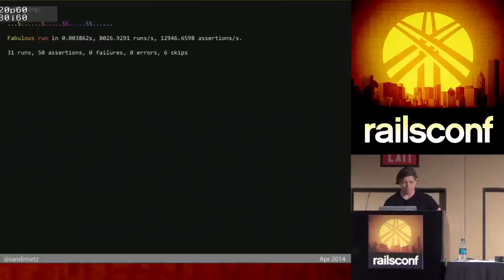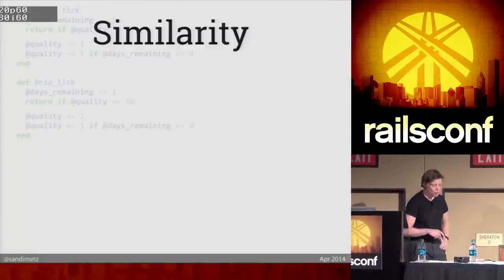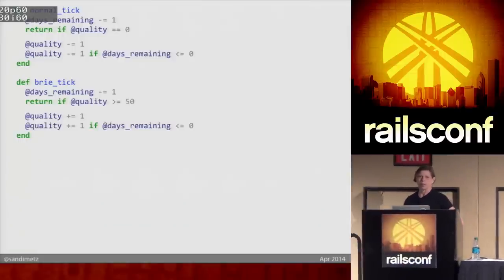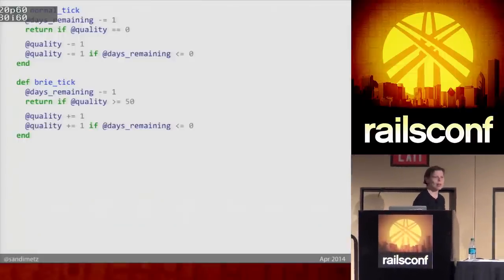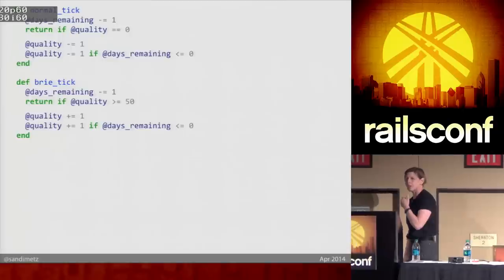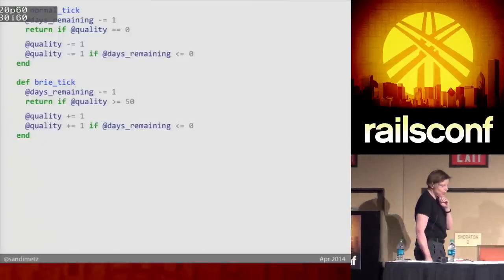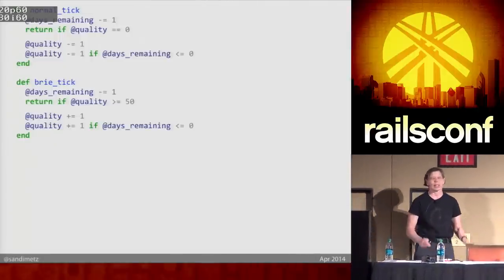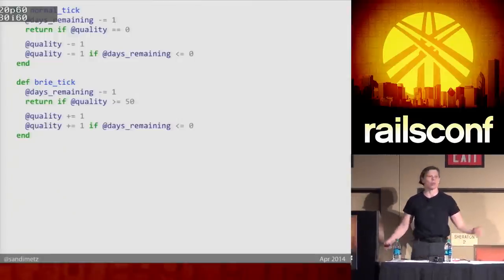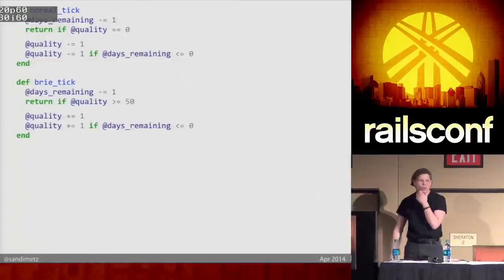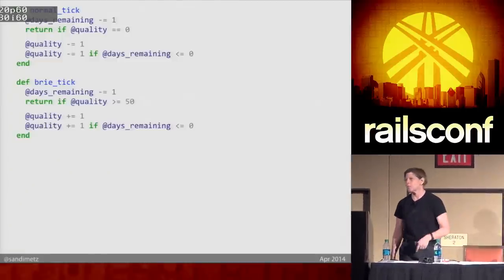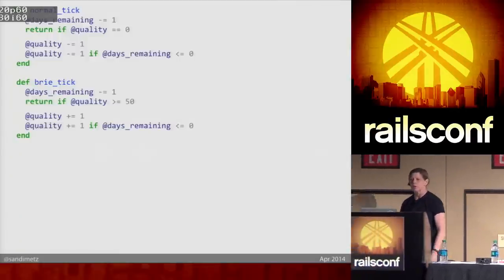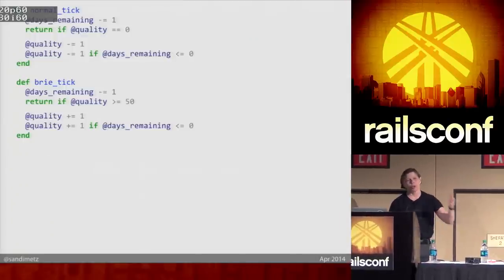Now a really interesting thing happens. When this stuff was buried in the 43-line if statement, I had no idea the ways in which normal and Bree were alike. But now that I'm looking at them, they seem a lot alike — the algorithm is really the same. And it is very tempting — we've had the DRY rule beaten into us so strongly. It's very tempting to go on a tangent and clean this up. But I would tell you that's the wrong idea here. I'm about to get a lot more information about what this algorithm looks like, and I need to finish the refactoring I'm on before I go on any tangents. So I'm going to notice that similarity and keep the duplication.